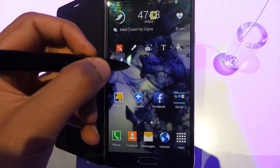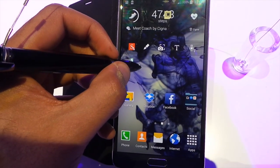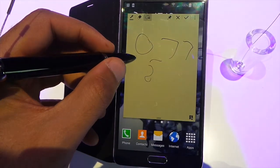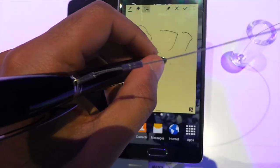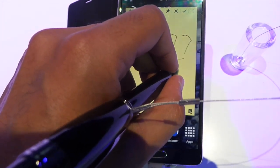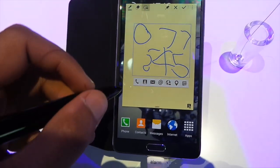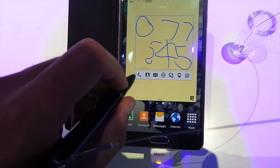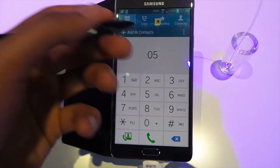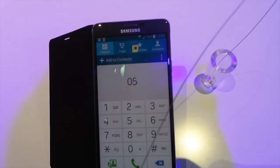I'm going to show you some of the features of the S Pen. So here we have typical features like Action Memo. What you can do is type in a number, and it will automatically select it. If you press the call button, it will automatically take you to the call and then you can initiate a phone call from there.